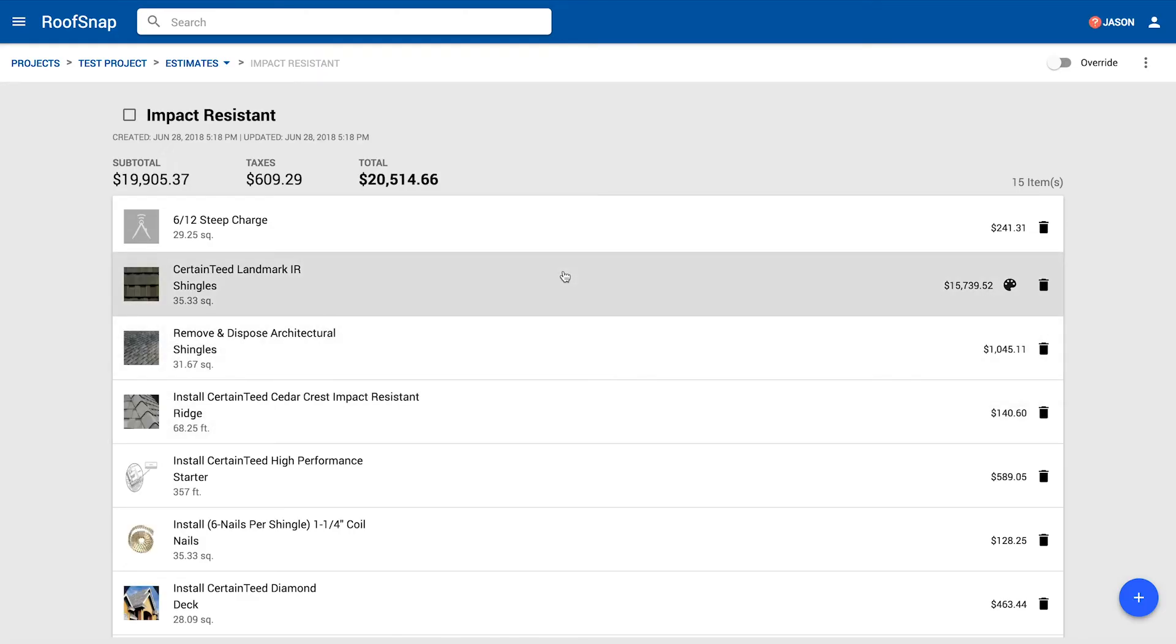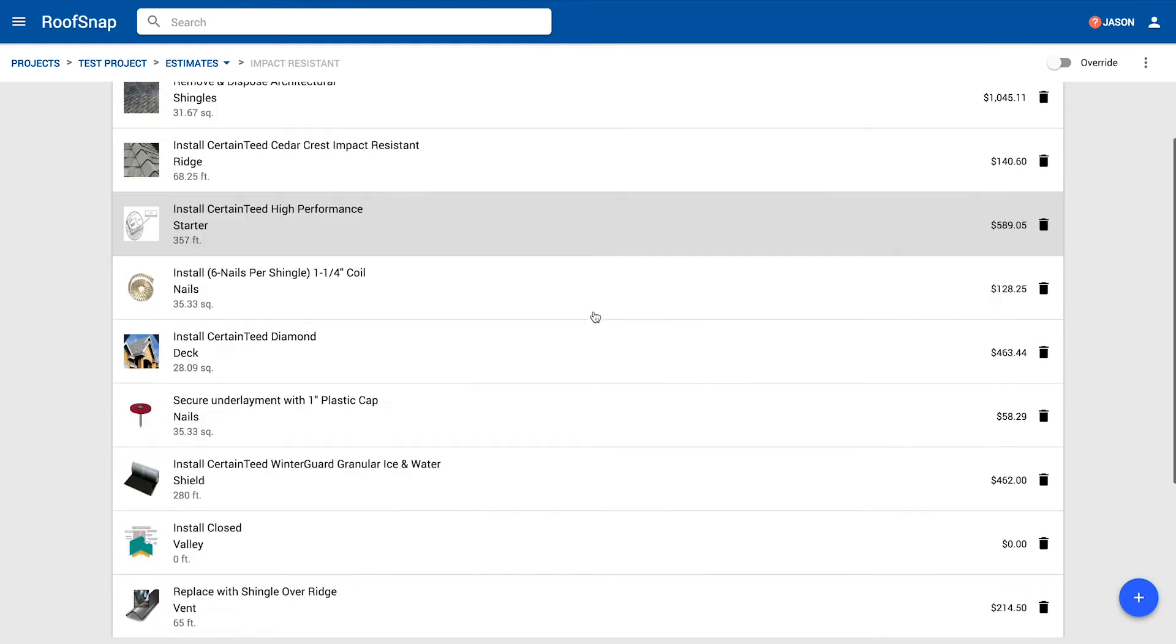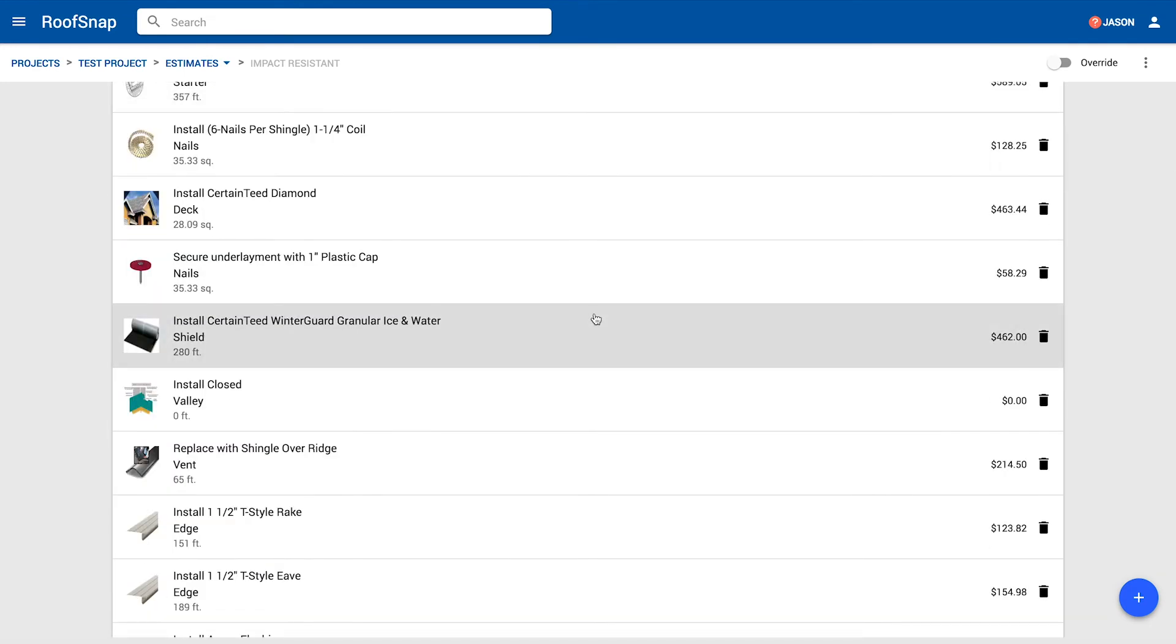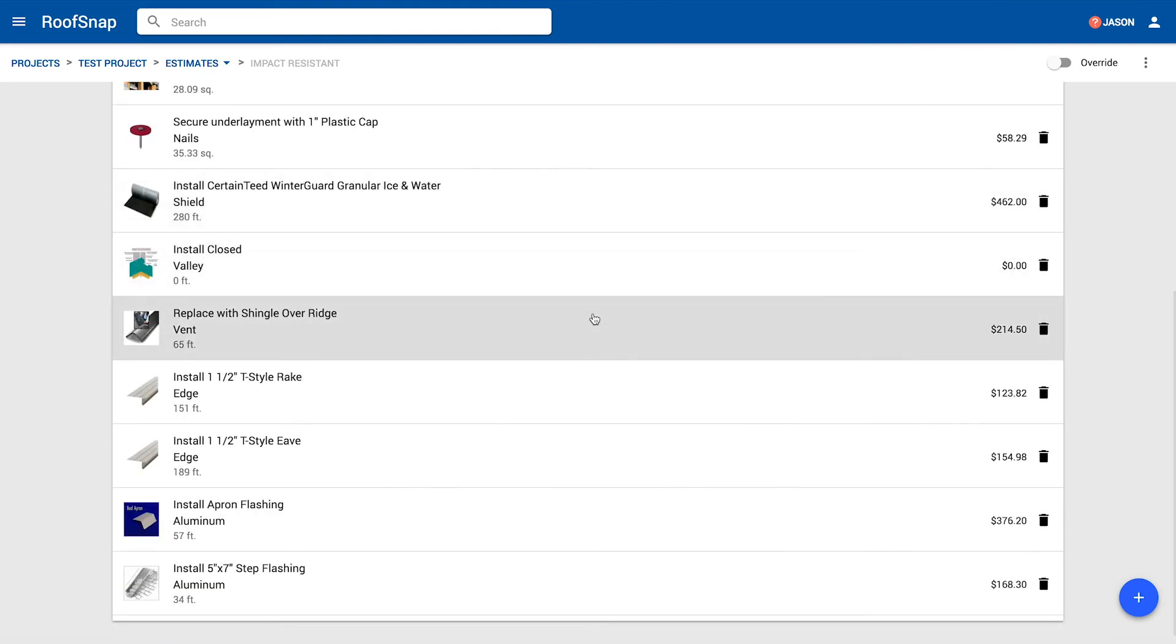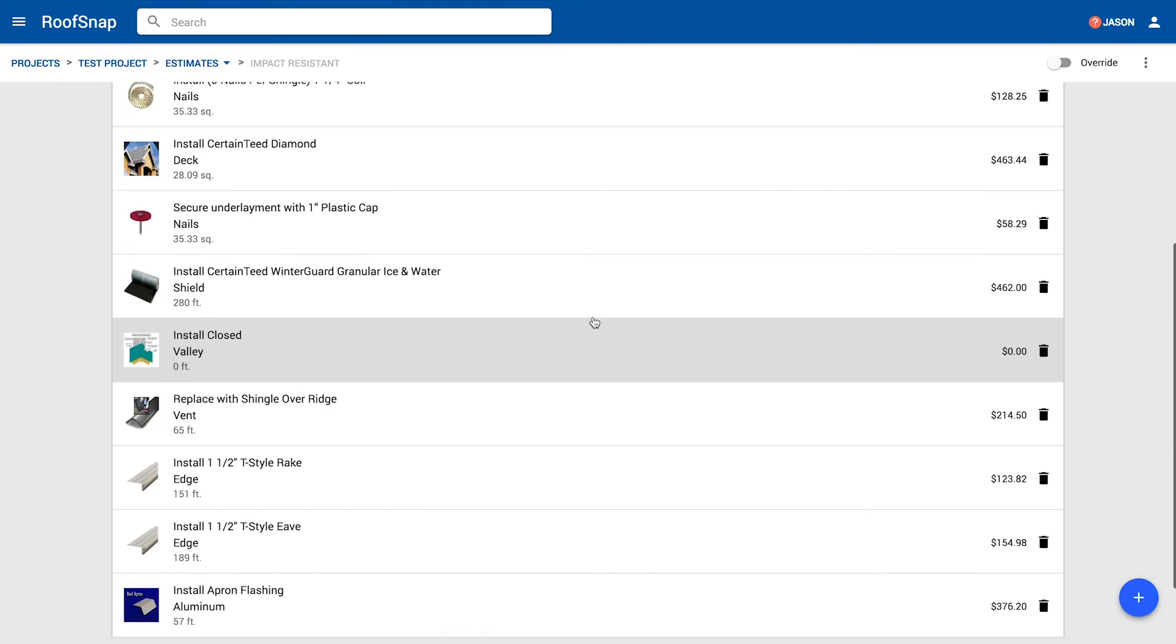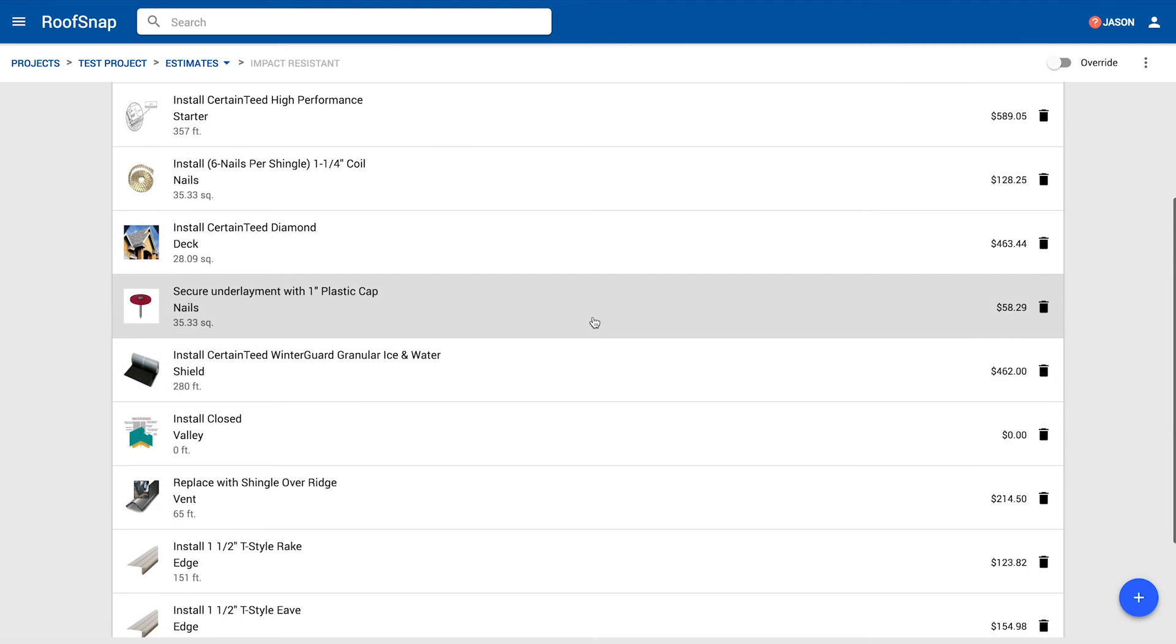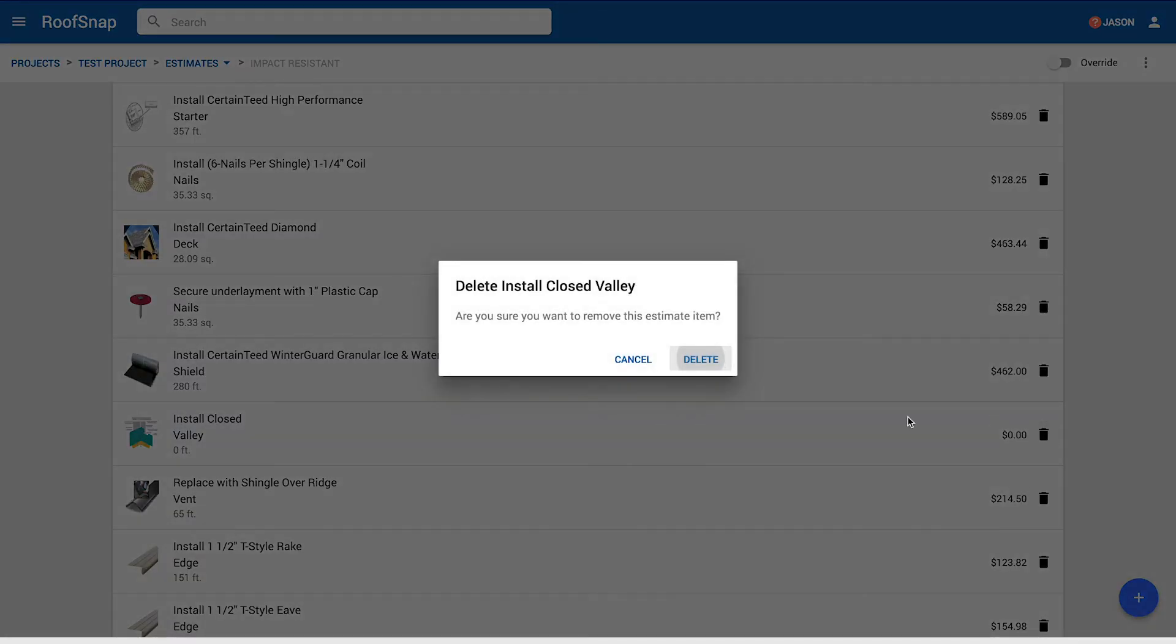This was much easier. We predetermined all of the items in this package so they all loaded automatically. Now if there's any item in here with a zero quantity on the footage, like that closed valley, we didn't have any valleys on this roof. So you may have to delete one item or so depending upon the style of roof that you're adding the template to.